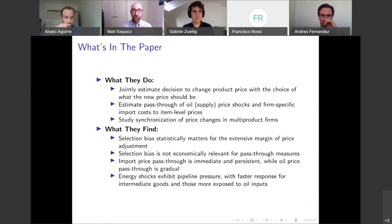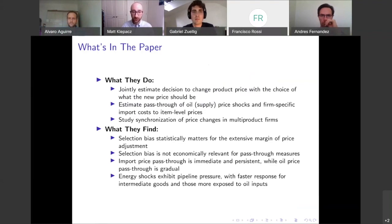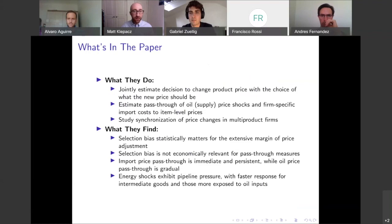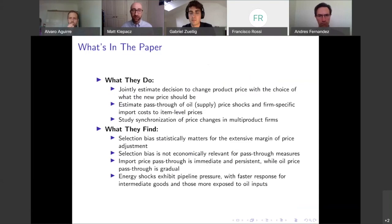Using this two-step approach, they then estimate the pass-through of two different identified shocks: oil price shocks, specifically coming from oil supply shocks, as well as firm-specific import costs to these item-level prices. The last thing they do is study the synchronization of price changes in multi-product firms.